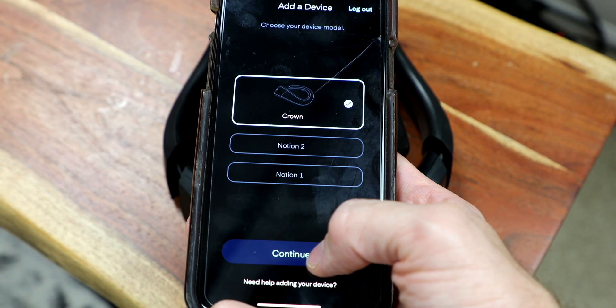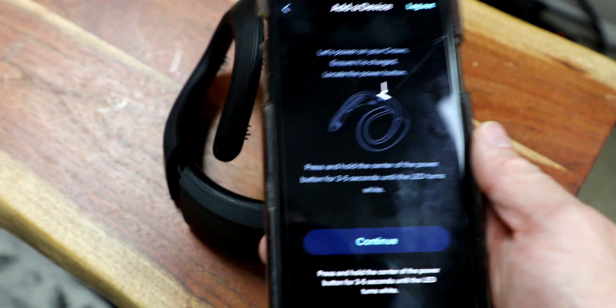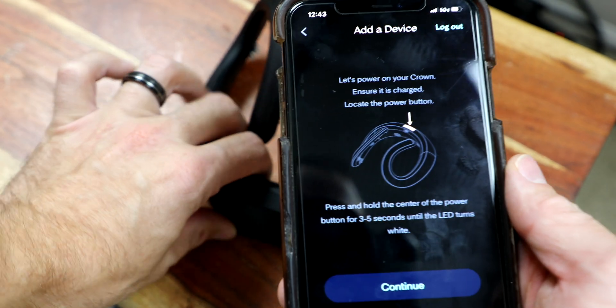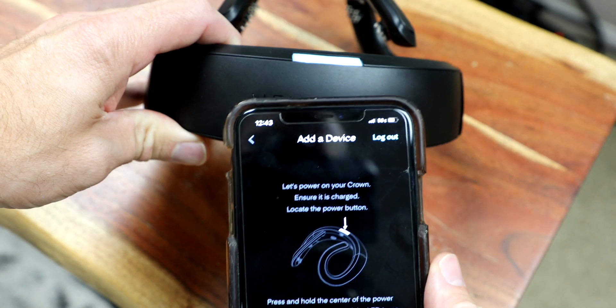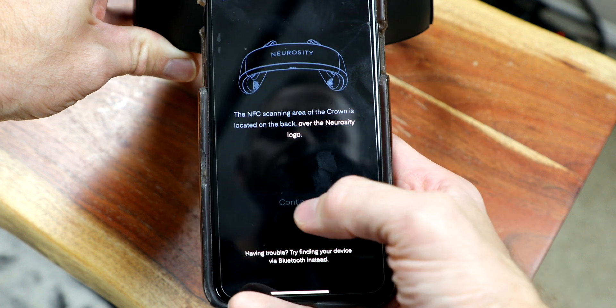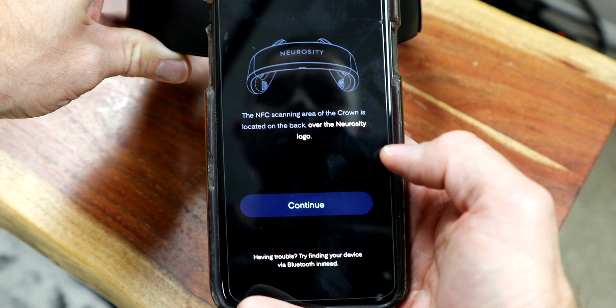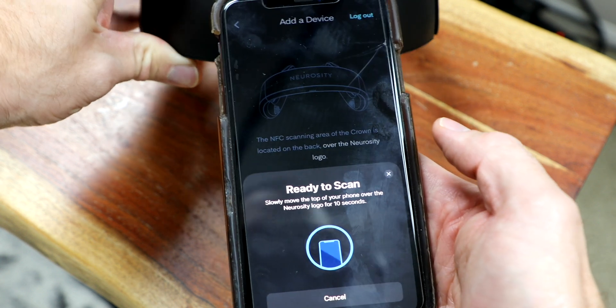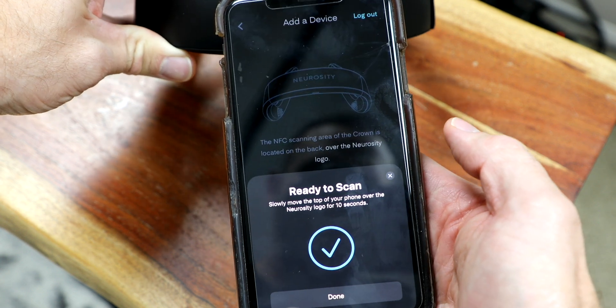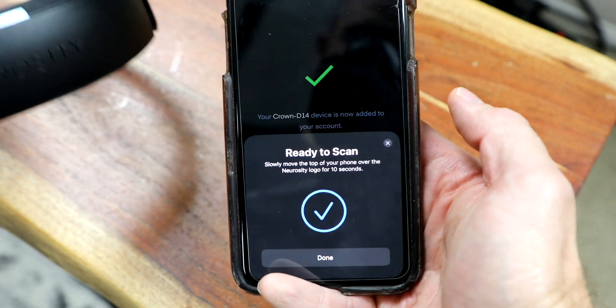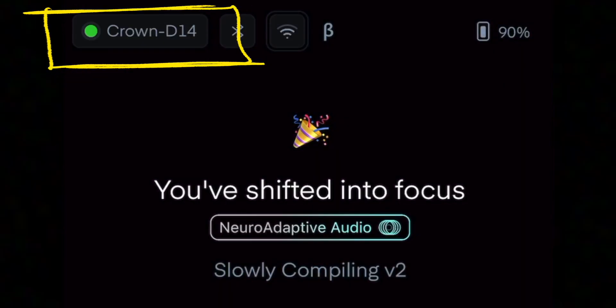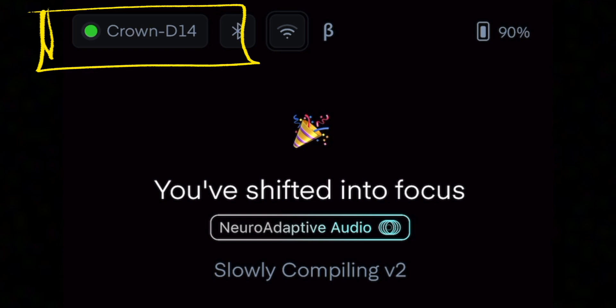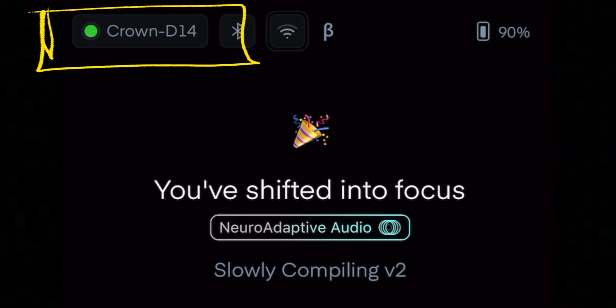The device itself is actually really easy to set up. Once you get your crown, just download the Neurosity app, and it will ask you to hold your phone physically close to the device logo, and it will link through what's called an NFC tag. Then you'll see your device nickname show up in the upper left-hand corner of your phone, and then you can jump into several features they have right there on the app.